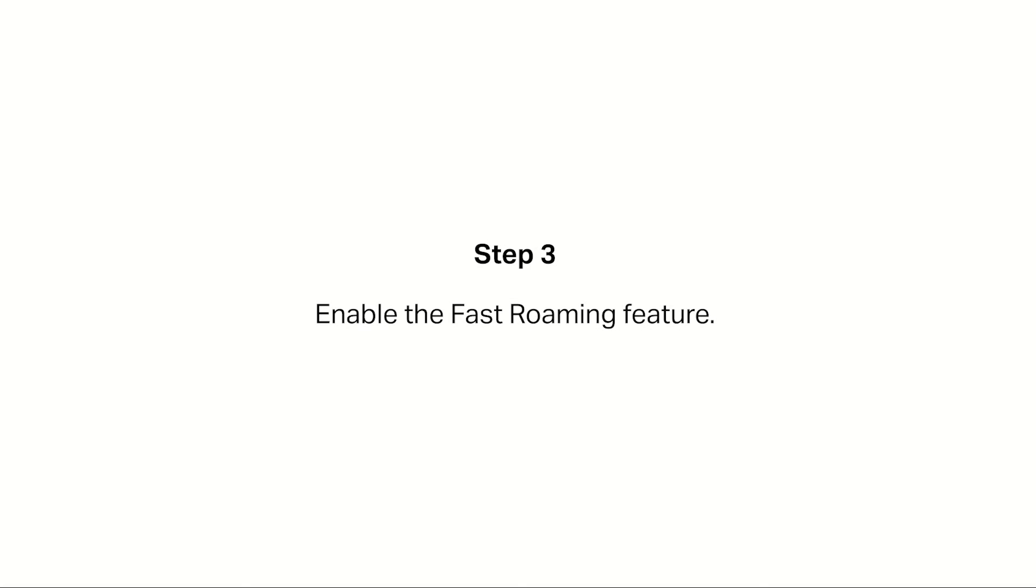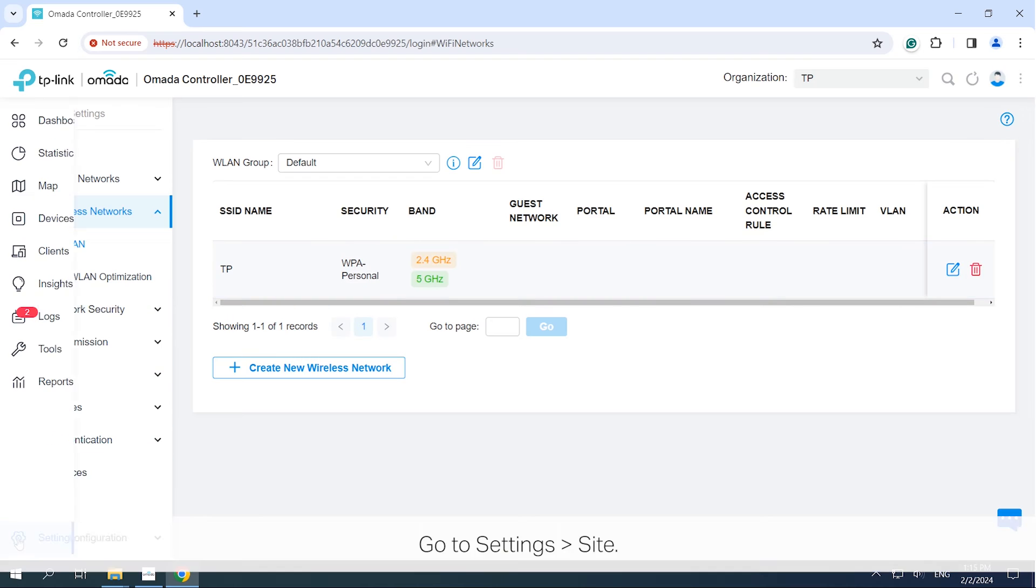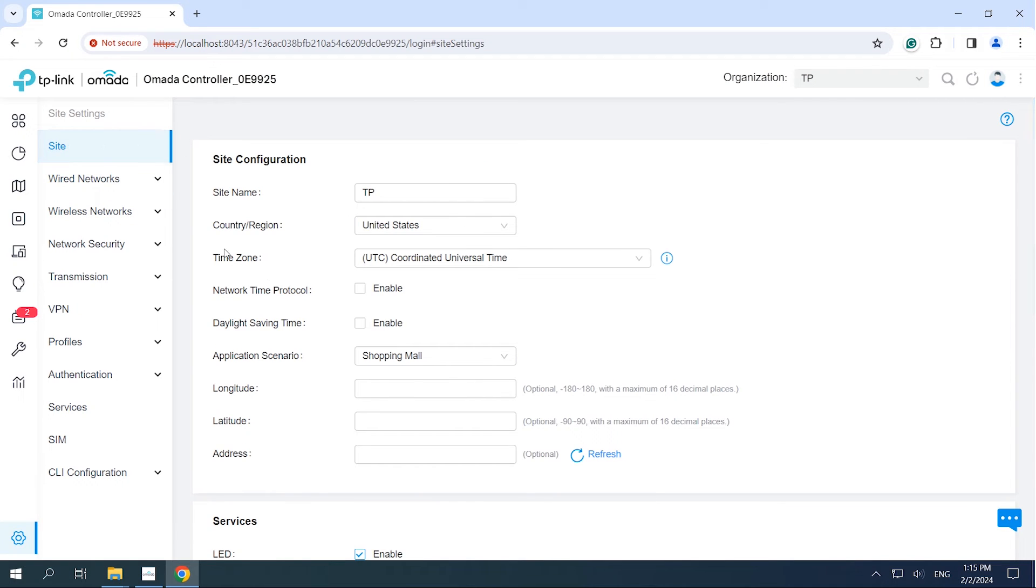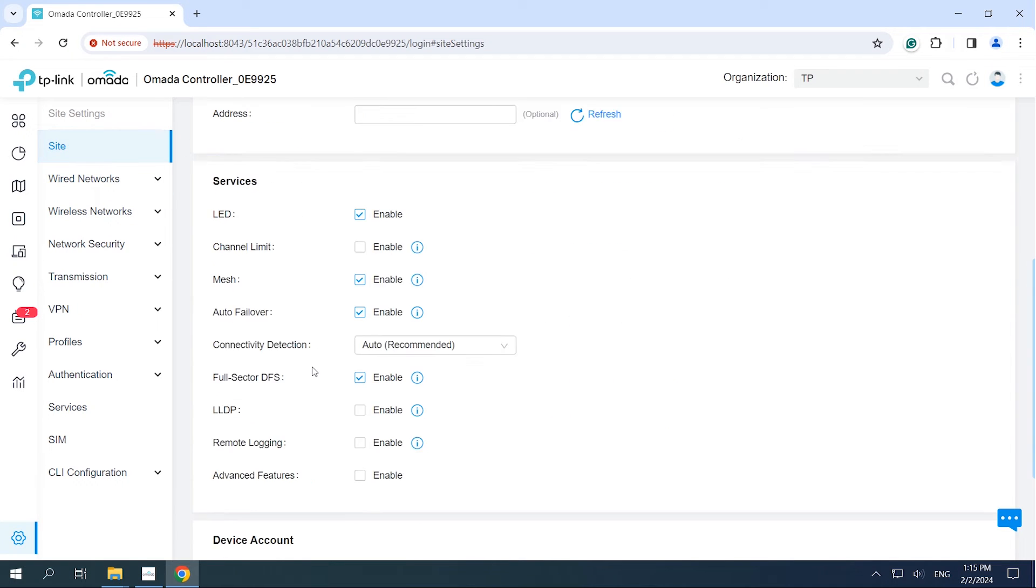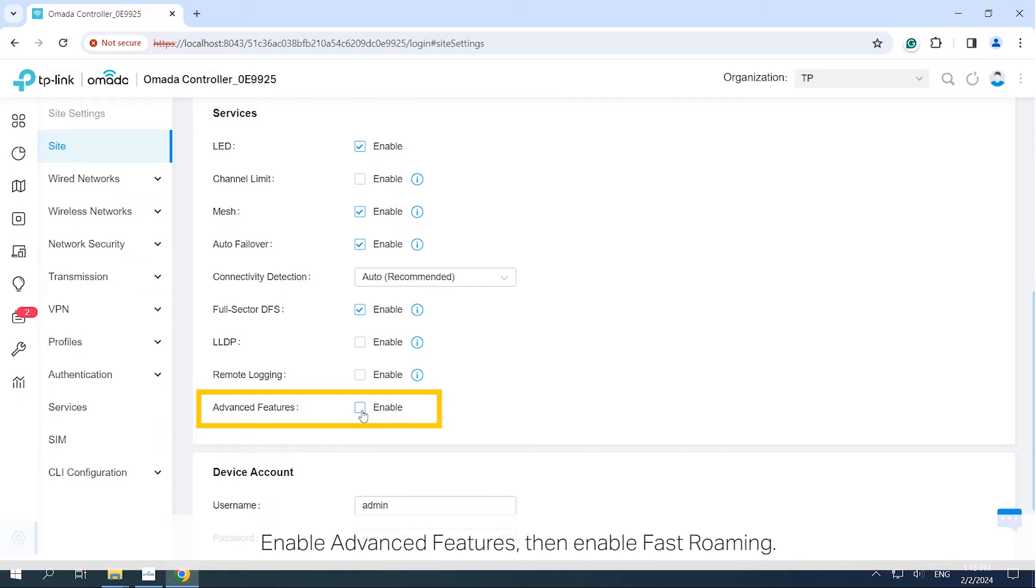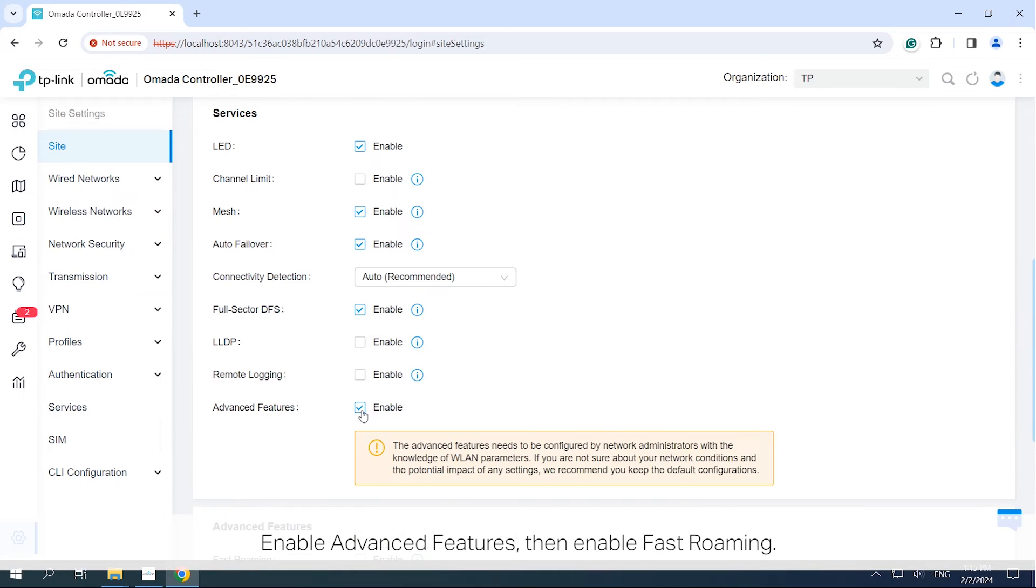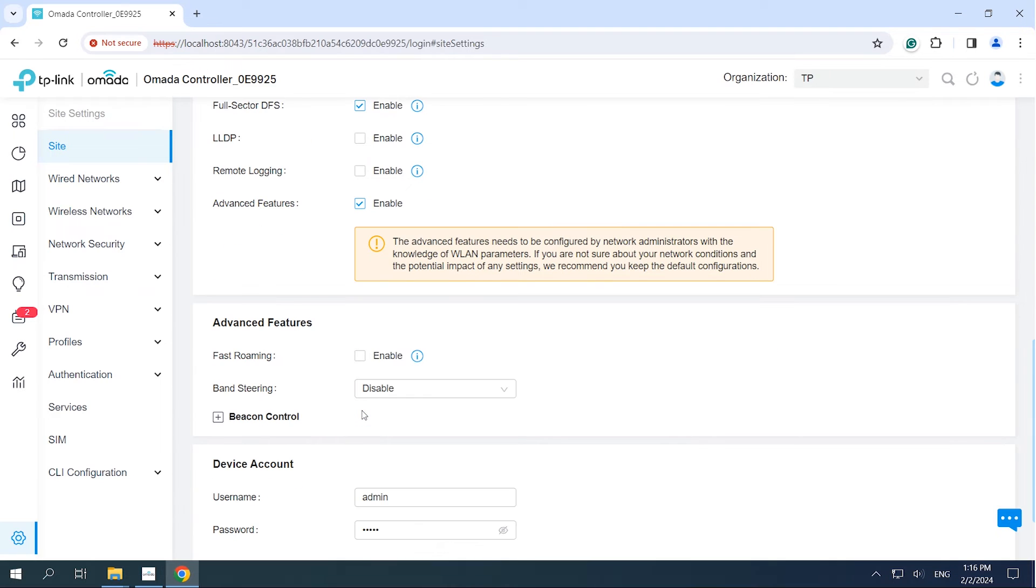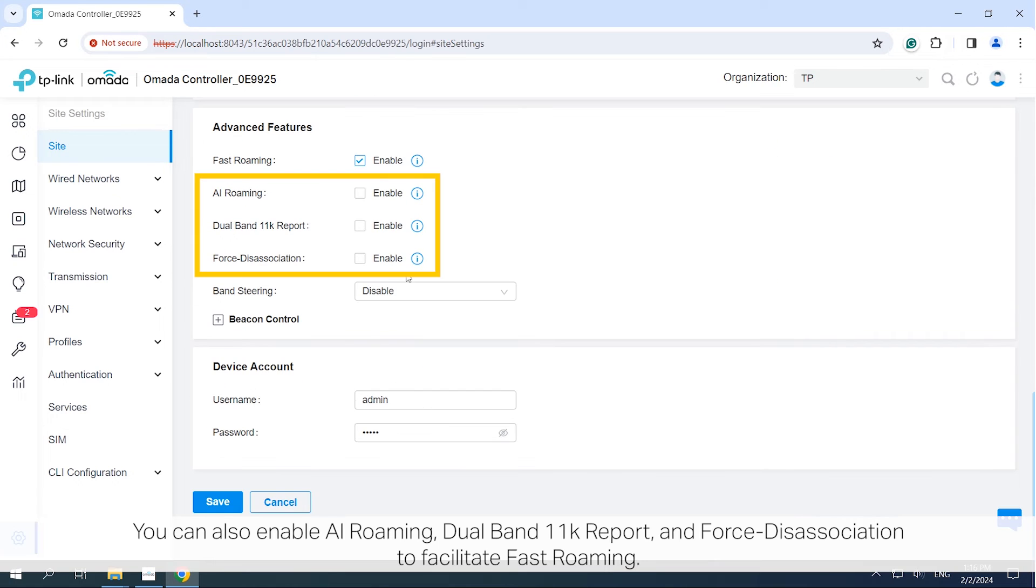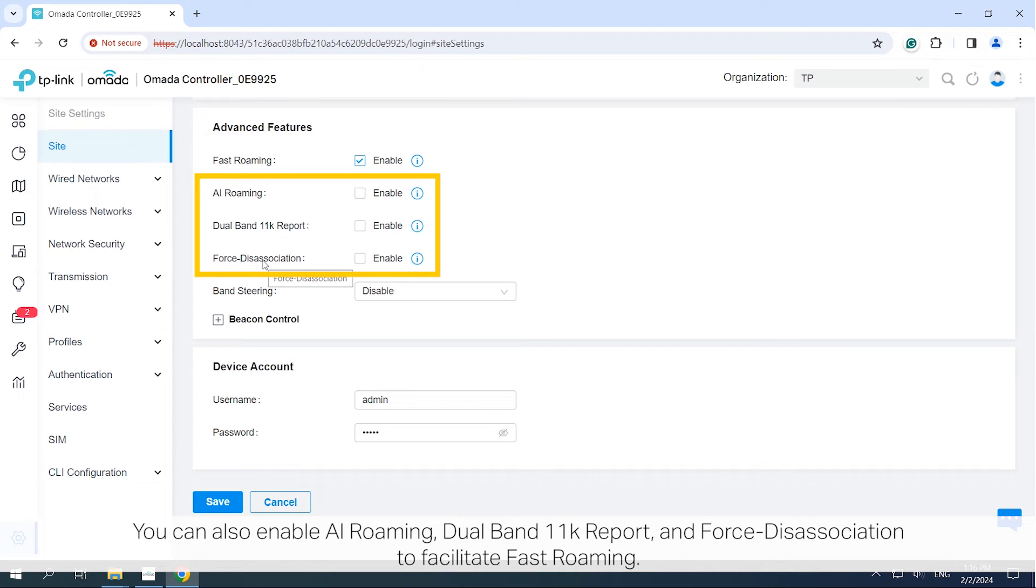Step 3. Enable the Fast Roaming feature. Go to Settings, Site. Enable Advanced Features, then enable Fast Roaming. You can also enable AI Roaming, Dual Band 11K Report, and Force Disassociation to facilitate Fast Roaming.